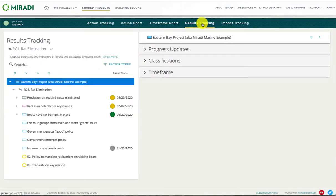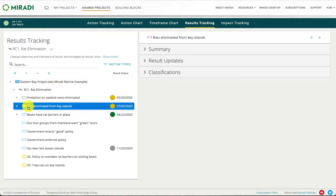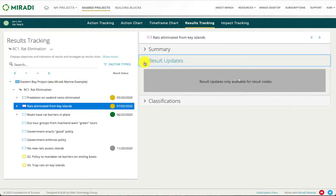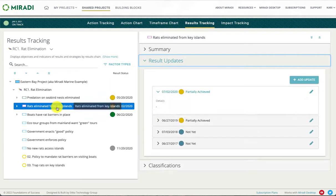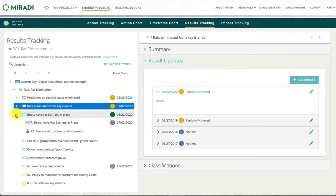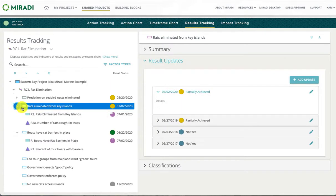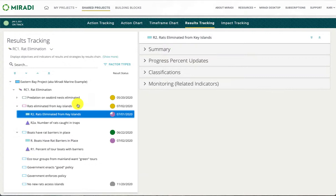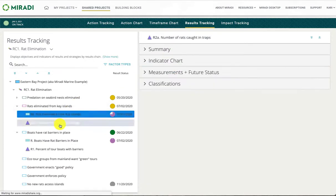Under the results tracking tab you can view and update the status of any results as well as associated objectives and indicators. The editors are identical to those shown in the diagram view.